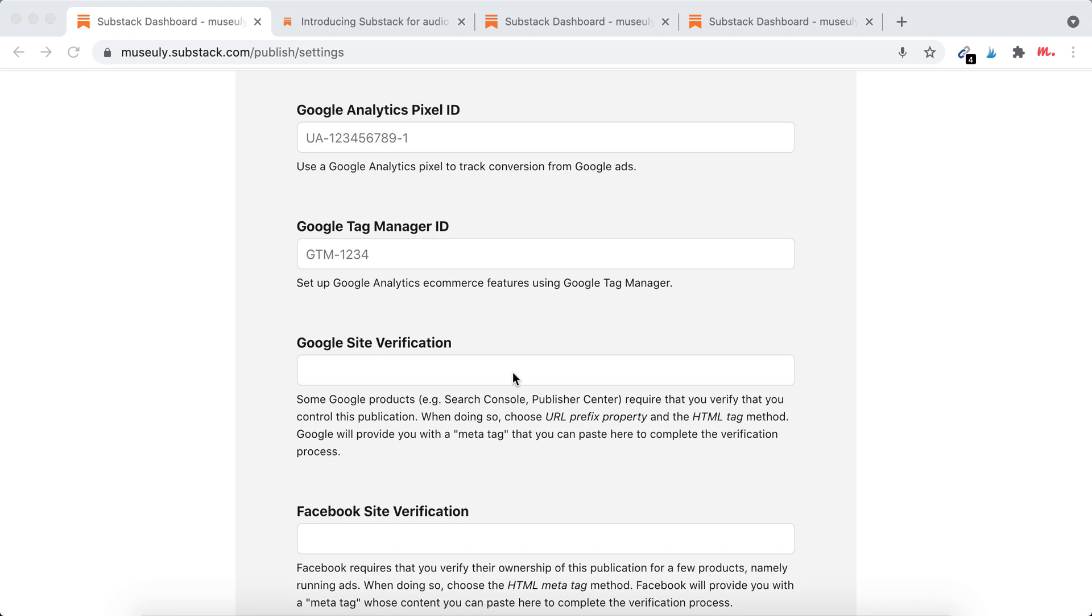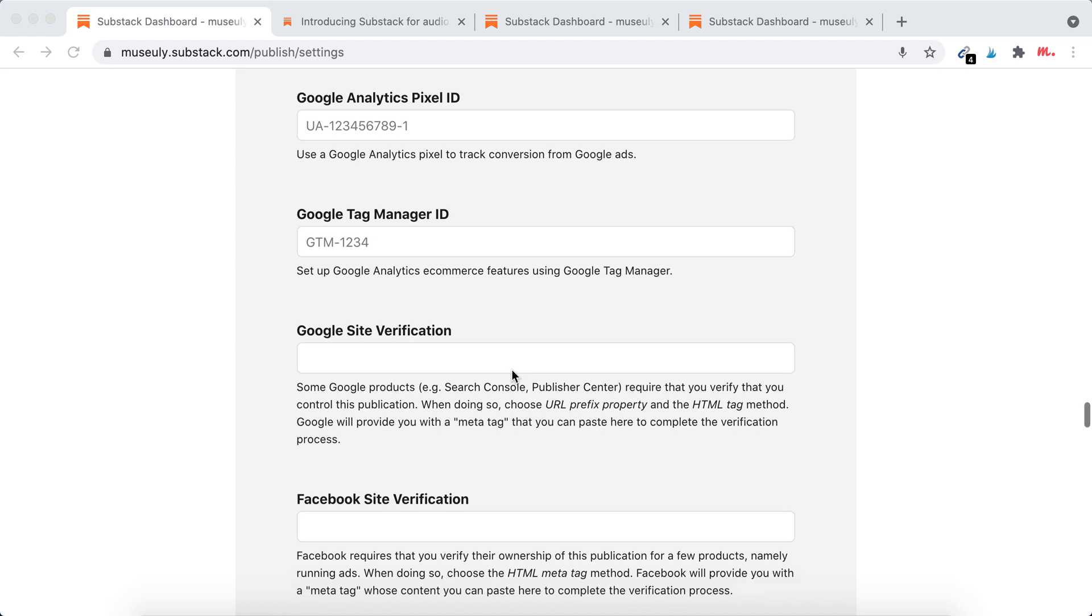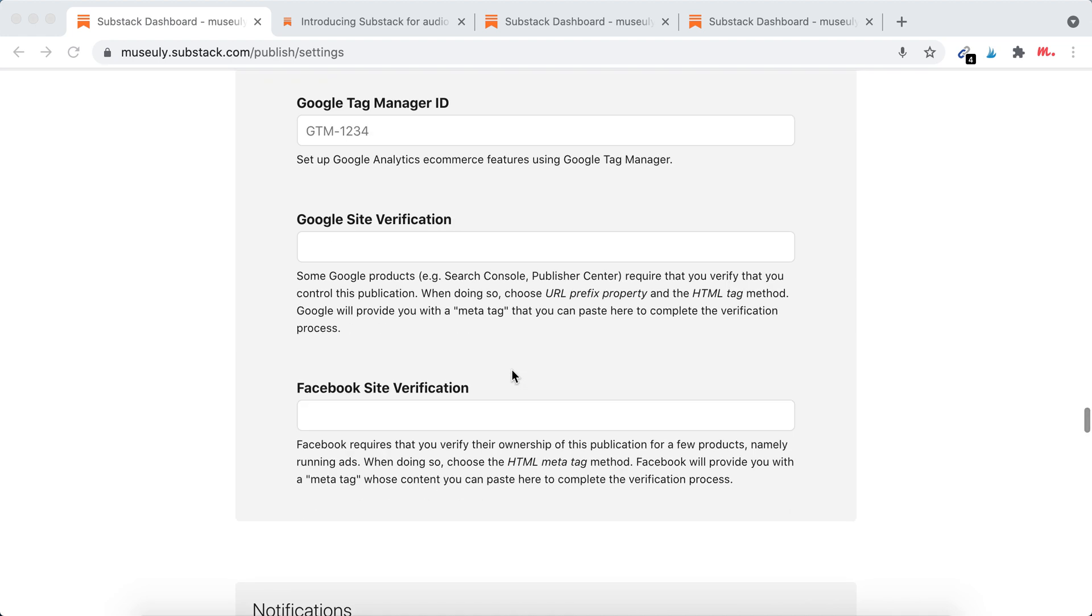Of course you can also add Google site verification to verify your website in Search Console. It's mostly for SEO to see how many organic clicks, organic visits from Google your publication is getting, and also for Facebook verification.